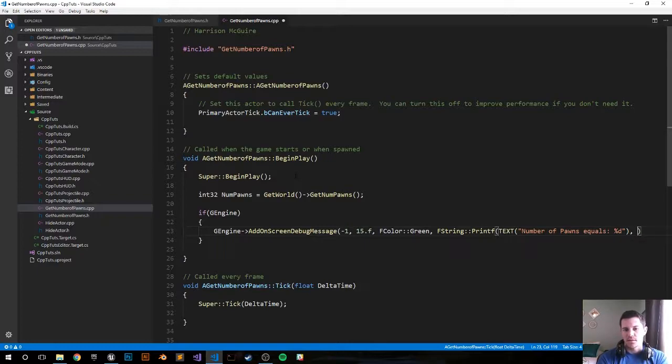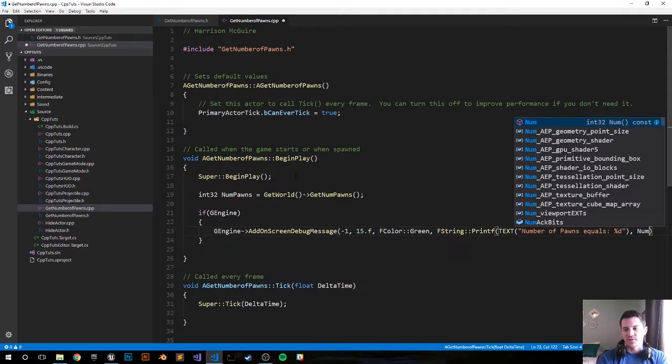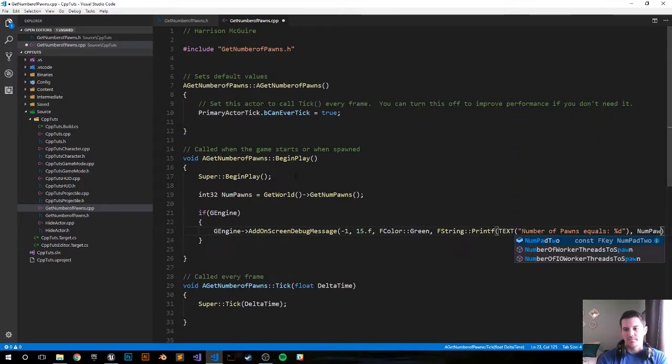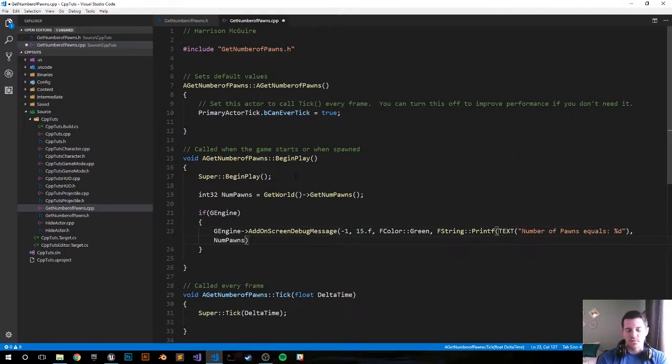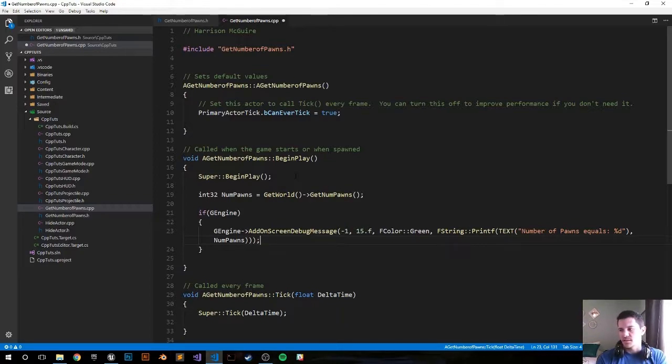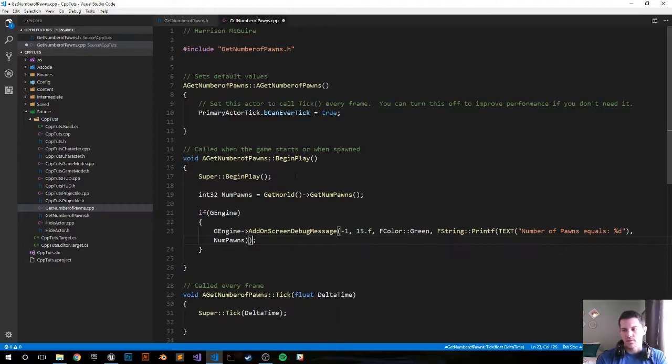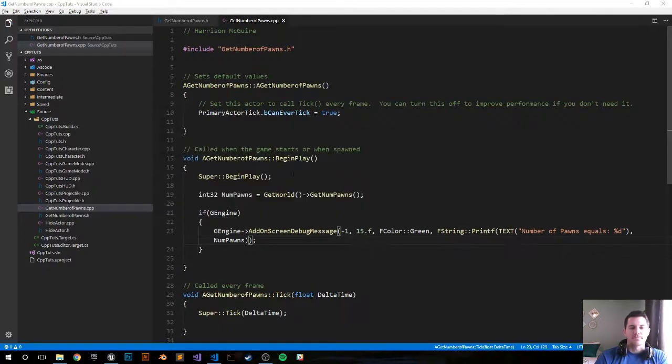Then NumPawns right, and that's going to equal to D. Now have to close out all the functions, do that. I think that's good to go. Let's go ahead compile it and see if it works.